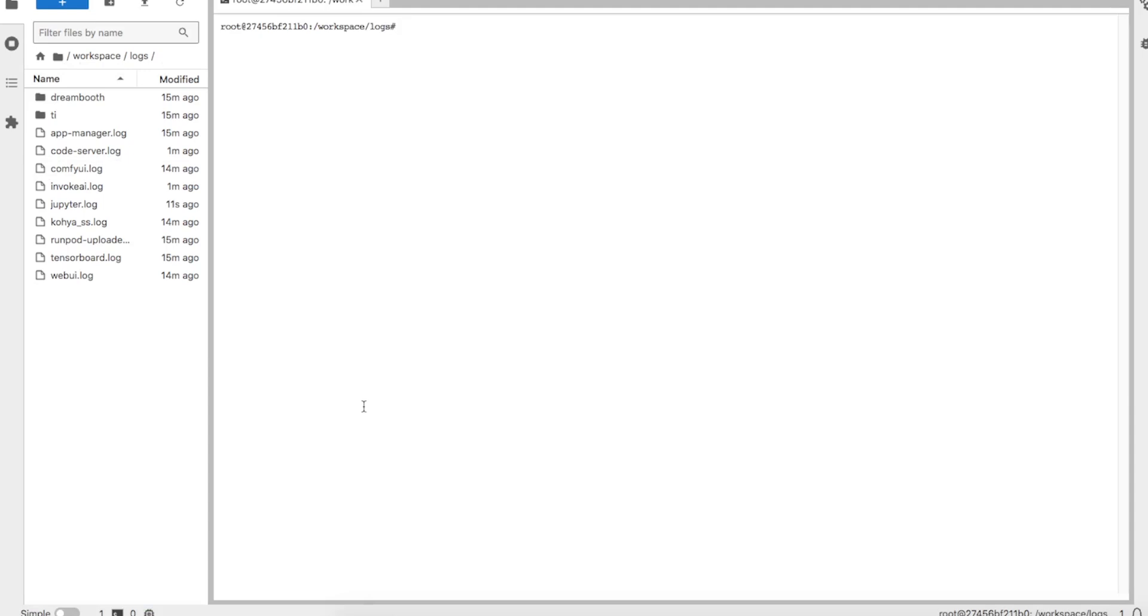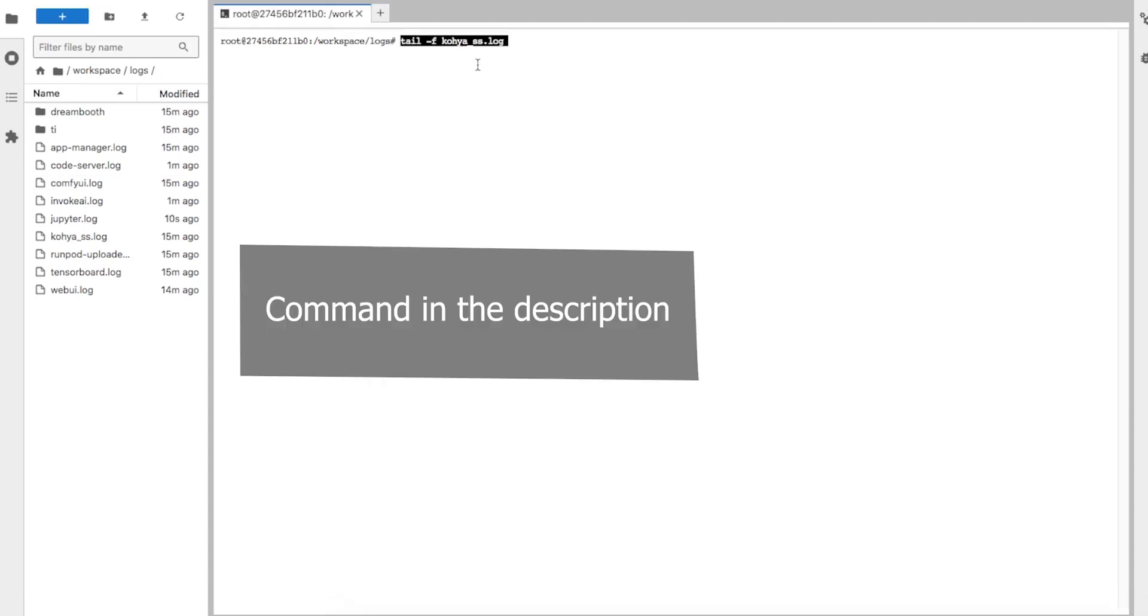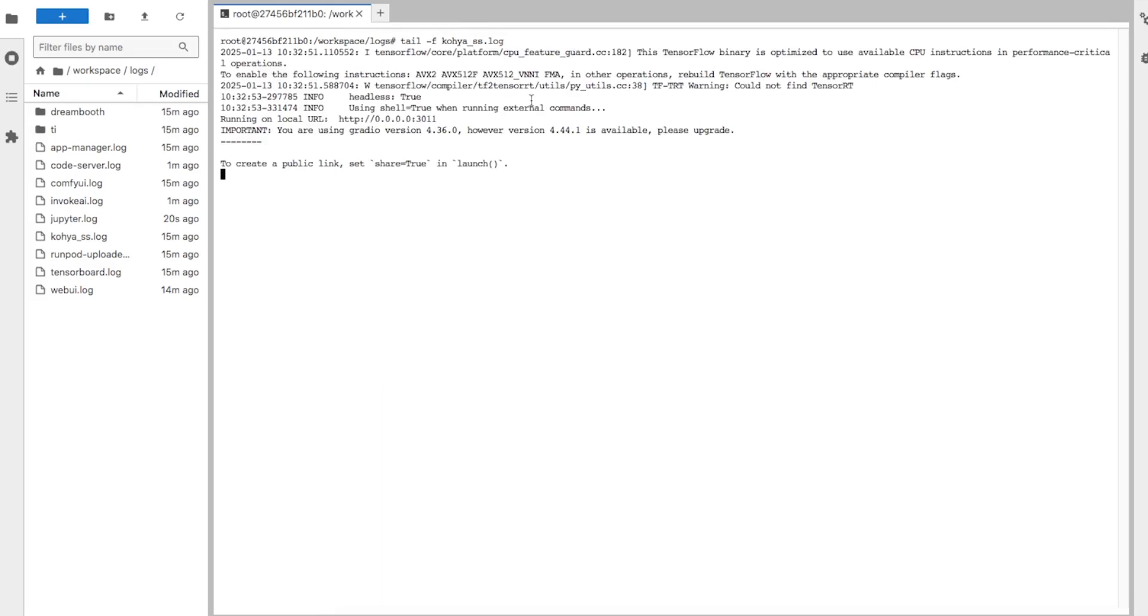In the terminal, enter the command tail -f kohya_ss.log. This way, we will have access to the Kohya SS terminal and see what's happening.